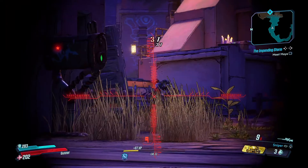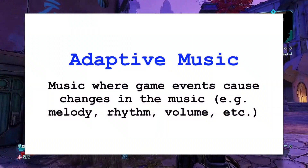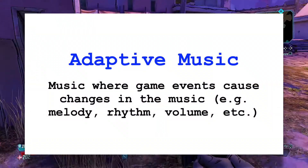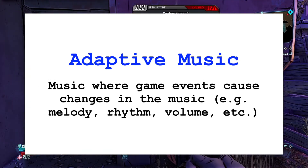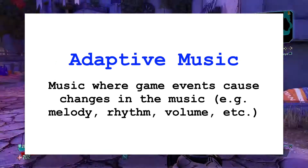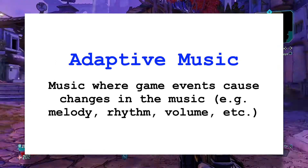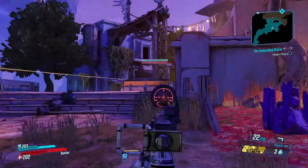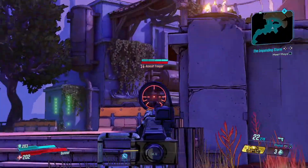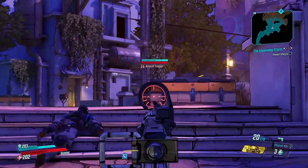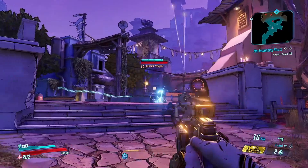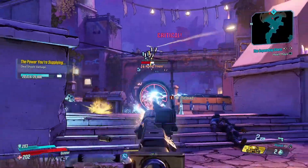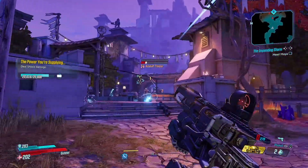I previously talked about adaptive music, which could certainly fall under this definition of procedural audio. I talked about rearranging musical materials horizontally and vertically to either extend musical materials or better underscore the action of the game. Since I've talked about music in another video, I'm going to focus this time on procedural audio in sound effects.